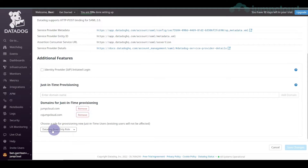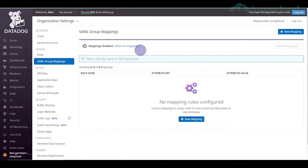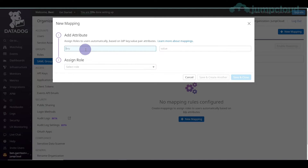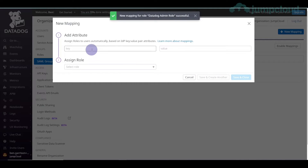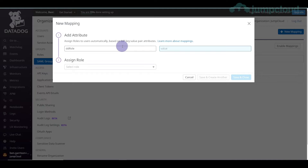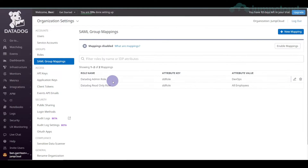This default read-only might not be what you want for everyone. We're going to configure SAML group mappings. Hitting Ctrl+K in Datadog to get to SAML group mappings, we create a new mapping. The key will be 'DD role', the value will be 'DevOps', and we assign the role as admin. We create another mapping: key 'DD role', value 'all employees', and assign the role as read-only. Now we have two roles being mapped.